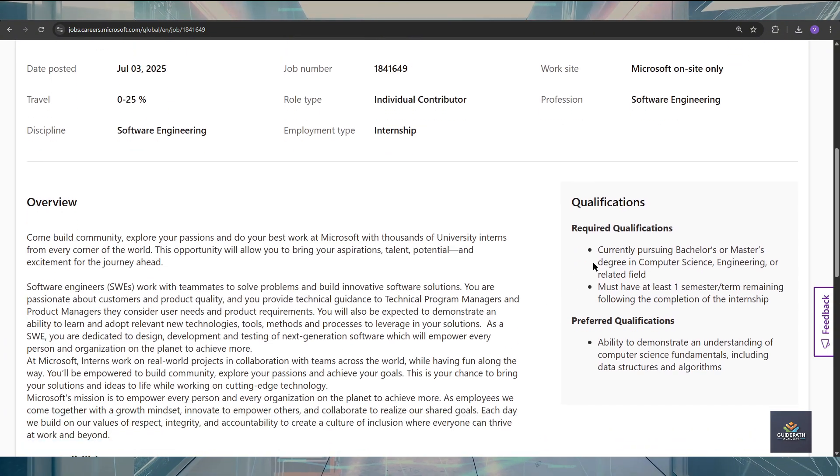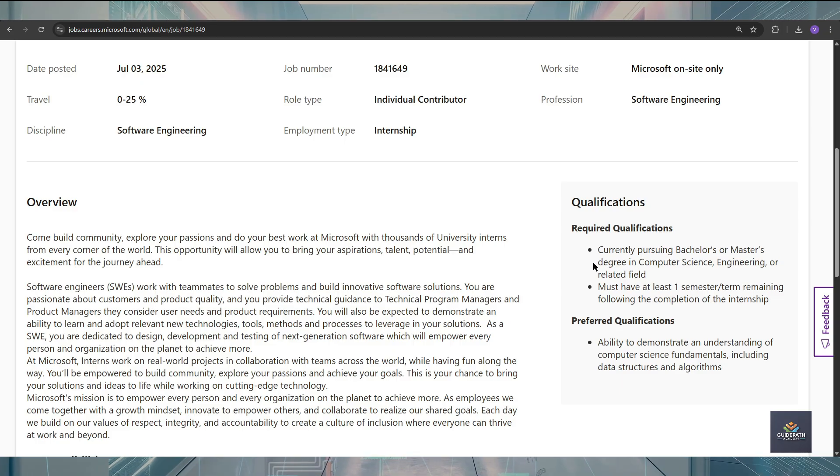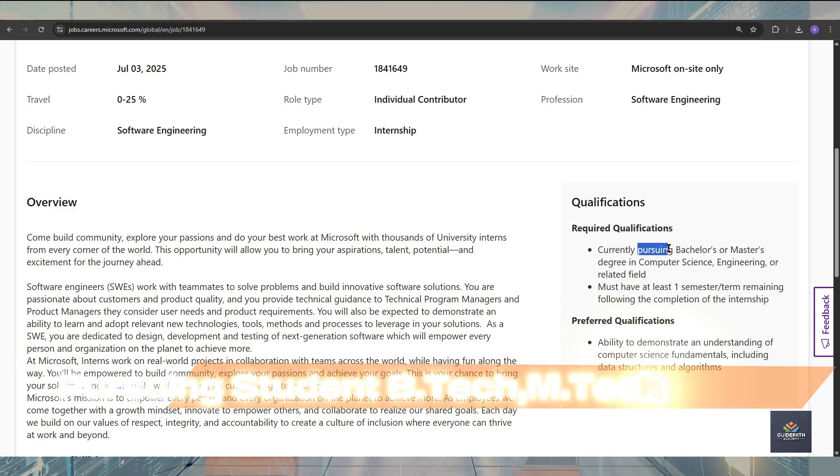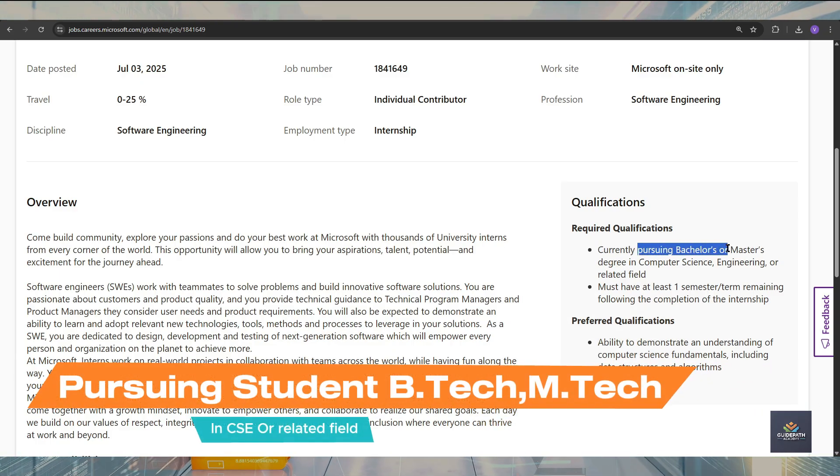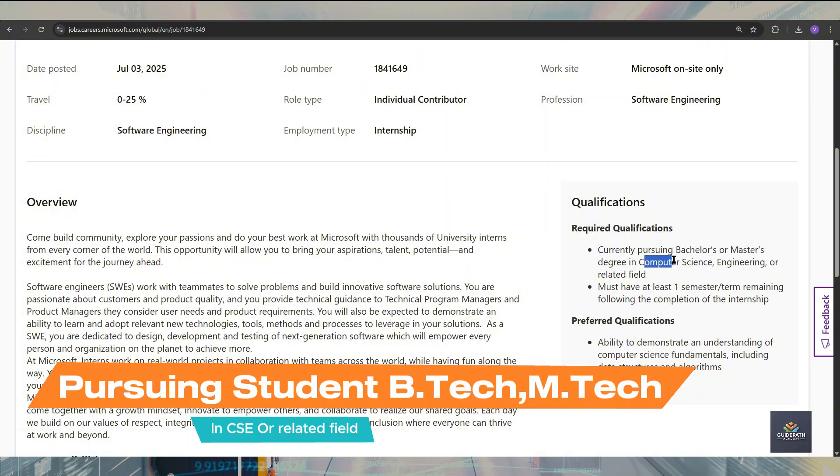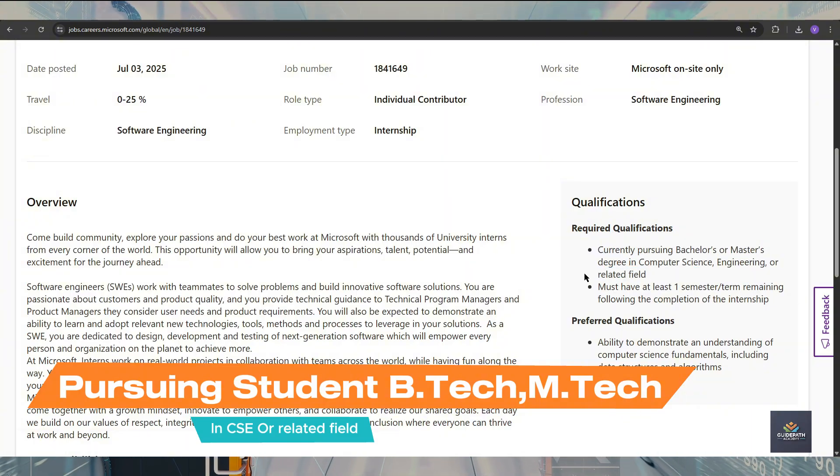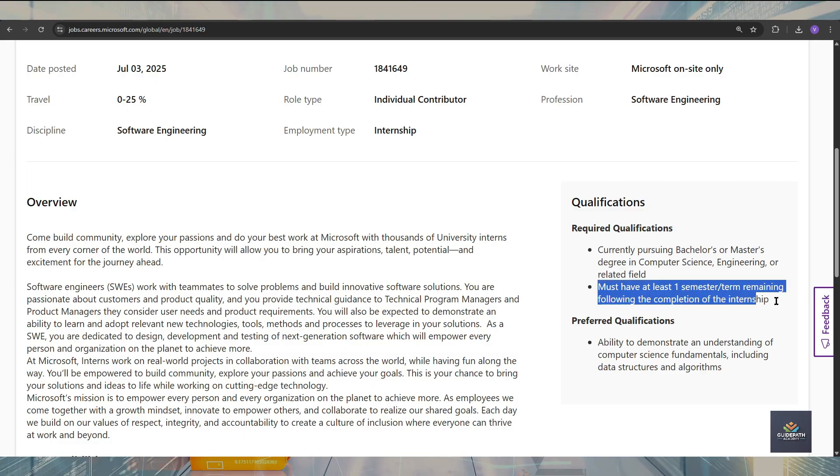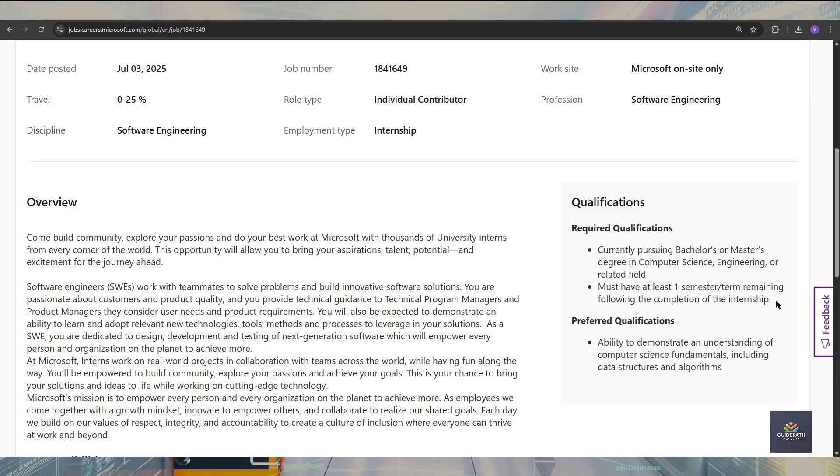It is very interesting for this internship. You should have to be currently pursuing a B.Tech or Master's in computer science, engineering, or a related field. Also, after completing this internship, your one semester should be remaining.